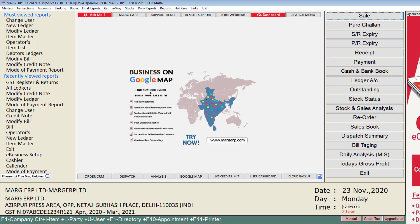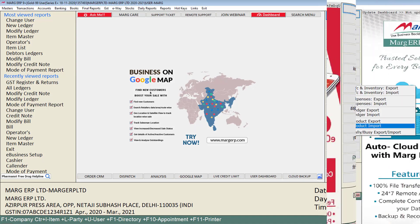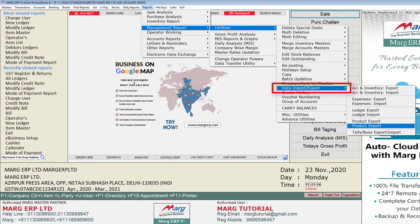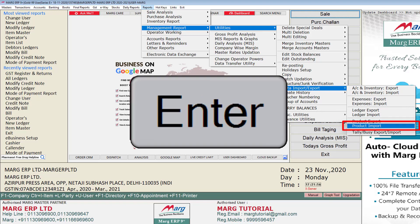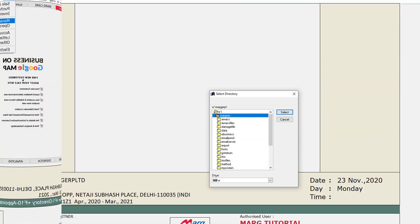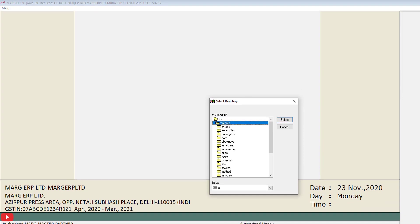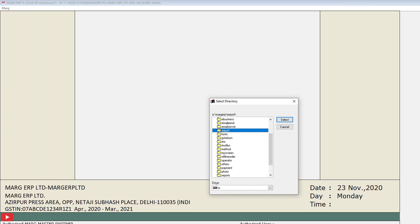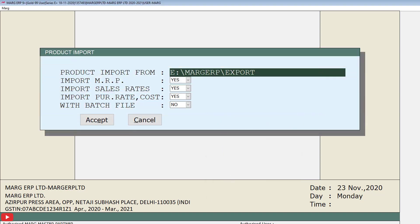Now let's see the process of importing items into another firm. Go to the Reports menu, then Management Report, then Utilities, and from the Data Import and Export option press Enter on Product Import. A Select Directory window will open the same as in the export process. Select the location and folder where you had previously exported the items.